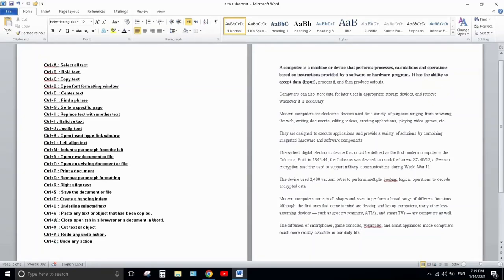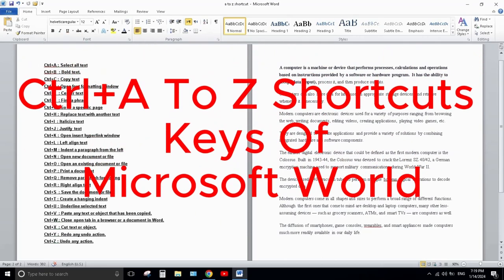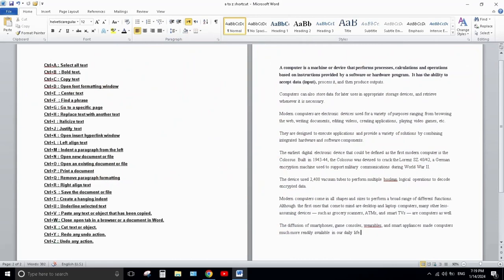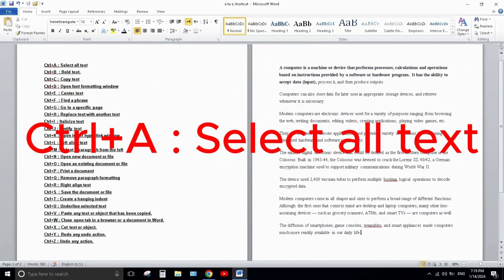Hello everyone, welcome back on my channel. In today's video I will teach you Ctrl+A to Z shortcut keys of Microsoft Word. So let's start. Number one is Ctrl+A.